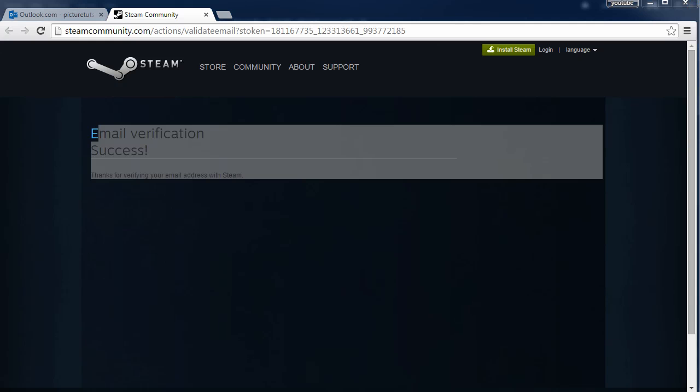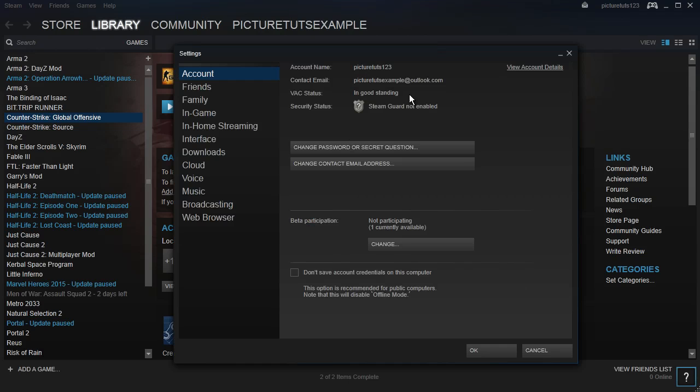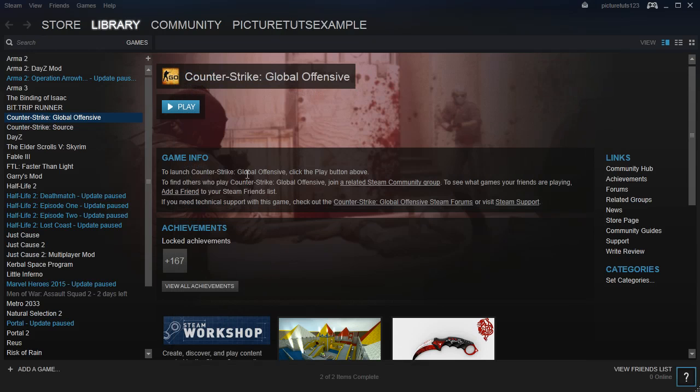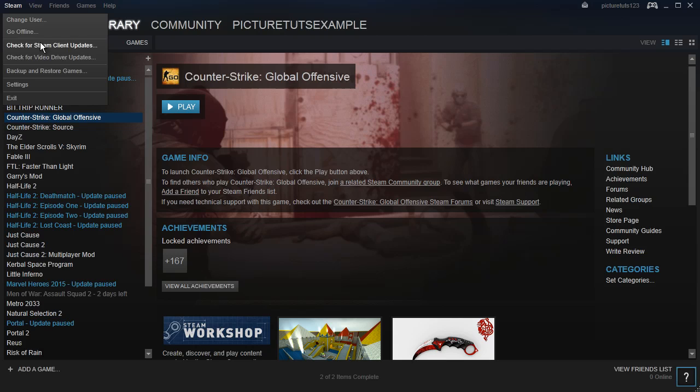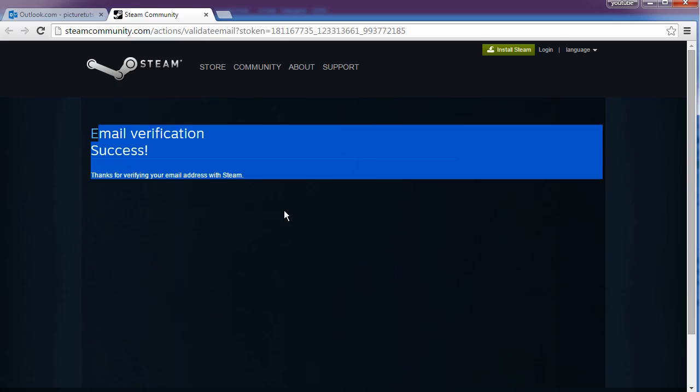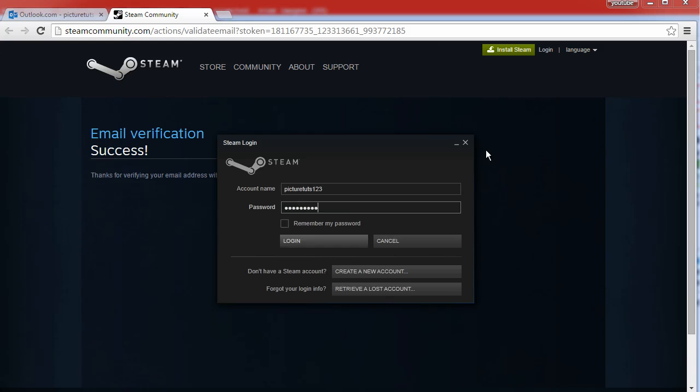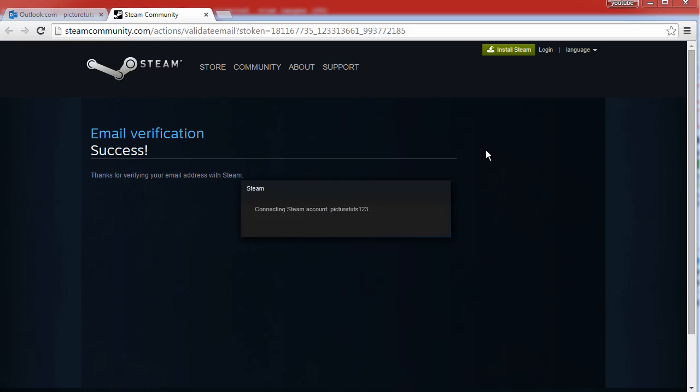Once you've done that, simply go back to Settings, and it will say Steam Guard Not Enabled. So what you want to do from here, you want to log out and log back in, which should only take about a second.